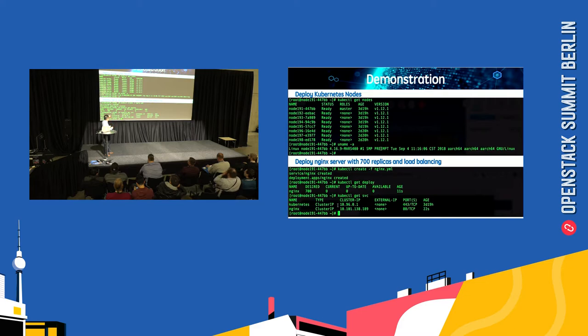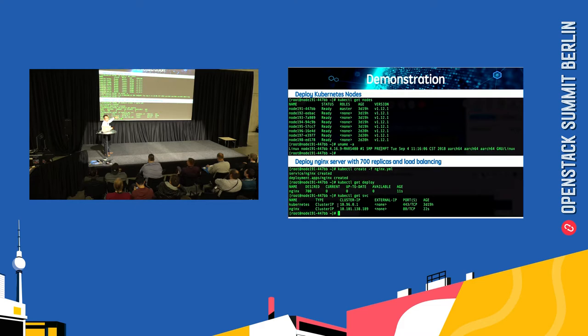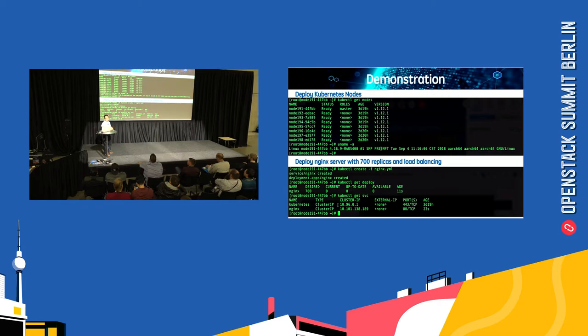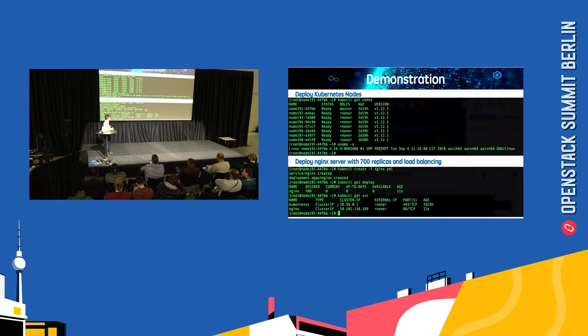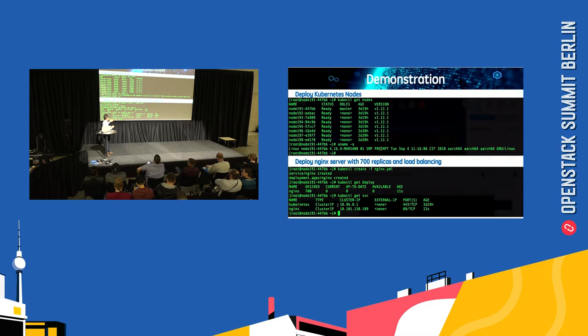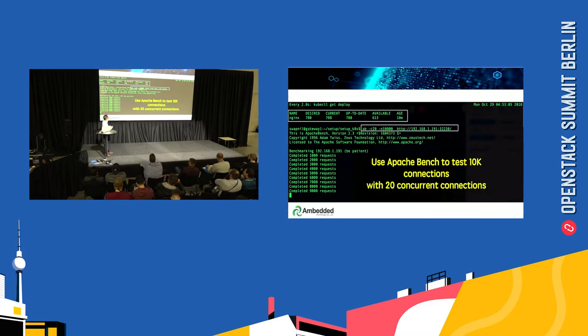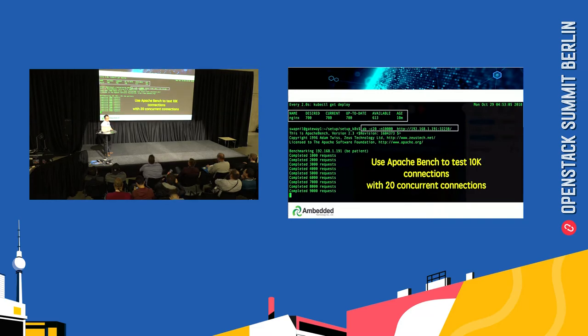The first node is master and the other seven are nodes for pods. We deployed 700 Nginx replications on all of the nodes with a load balancer to distribute all service requests from external.